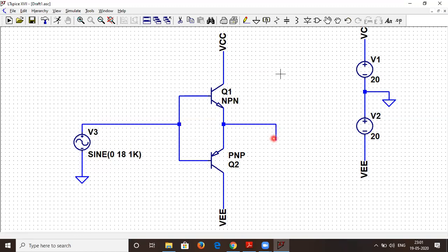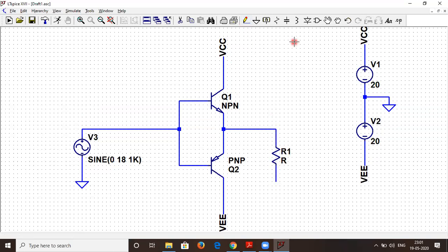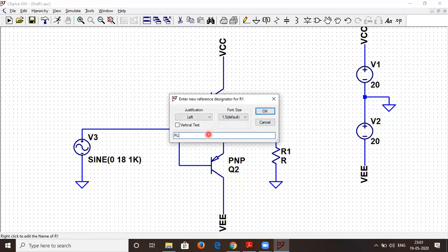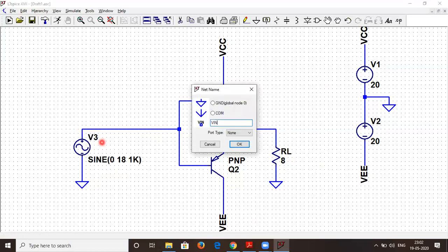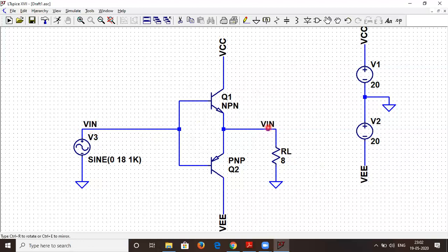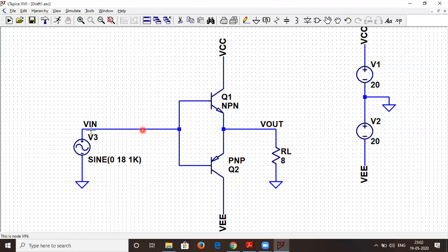The speaker is represented in the form of a resistance. I connect a resistor and connect it to ground. The value of this speaker resistor is normally a few ohms — I label it as RL and take it around 8 ohms. Now the only thing left is to label the nodes: this is VIN and this side we have VOUT.